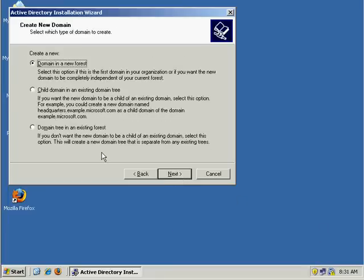And here's where it talks about the forest. Now remember, the forest is a collection of domains, and we currently don't have a forest. So because this is going to be a new domain, this is also going to be a new forest. And when you guys do this in your lab, you'll be doing the exact same thing. You'll be creating a new forest.